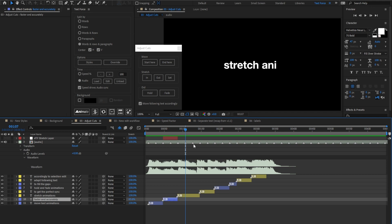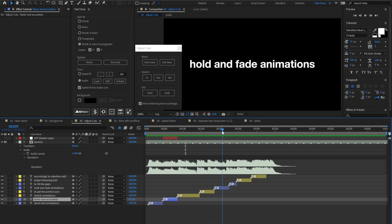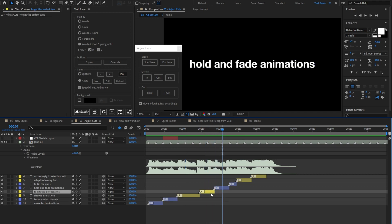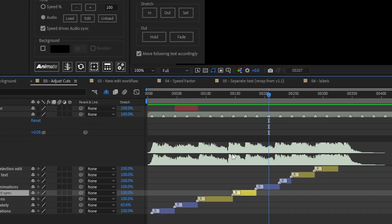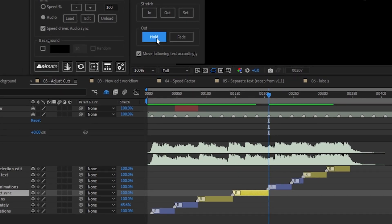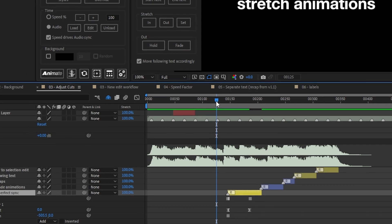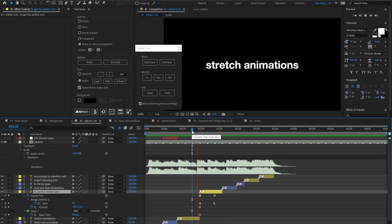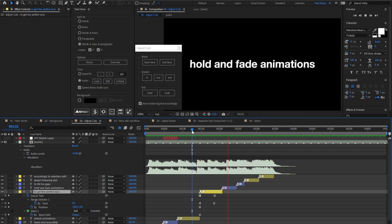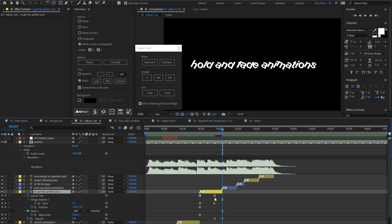Move on and talk about the out tool. Let's pretend I need to make this layer hold on until the current time. Just click on the hold button. As you see, the animation ends here but not the layer end point. Undo. The other out option is to fade out. In this case, the animation stops here and an opacity out makes the layer disappear at current time.